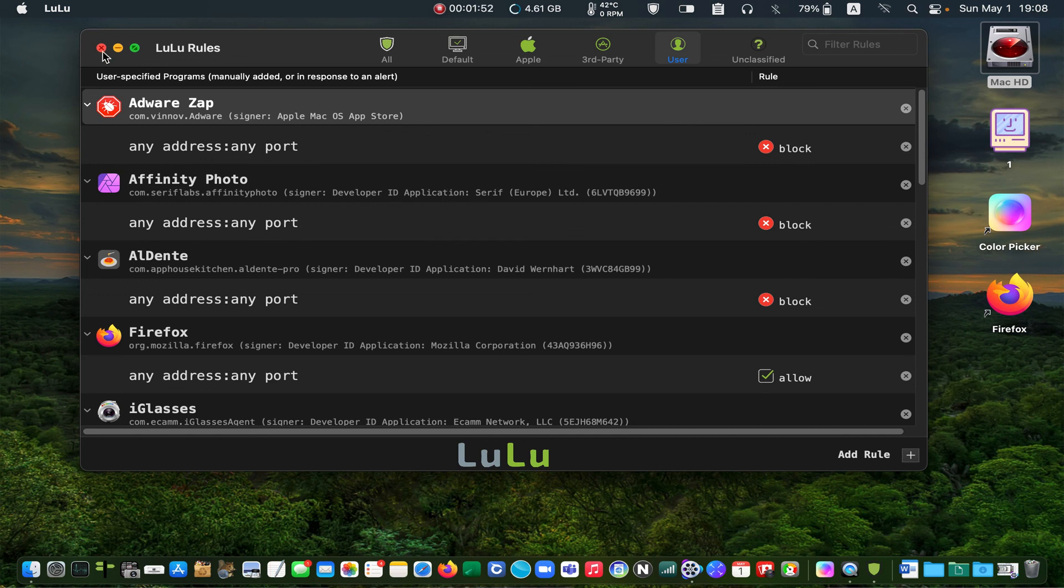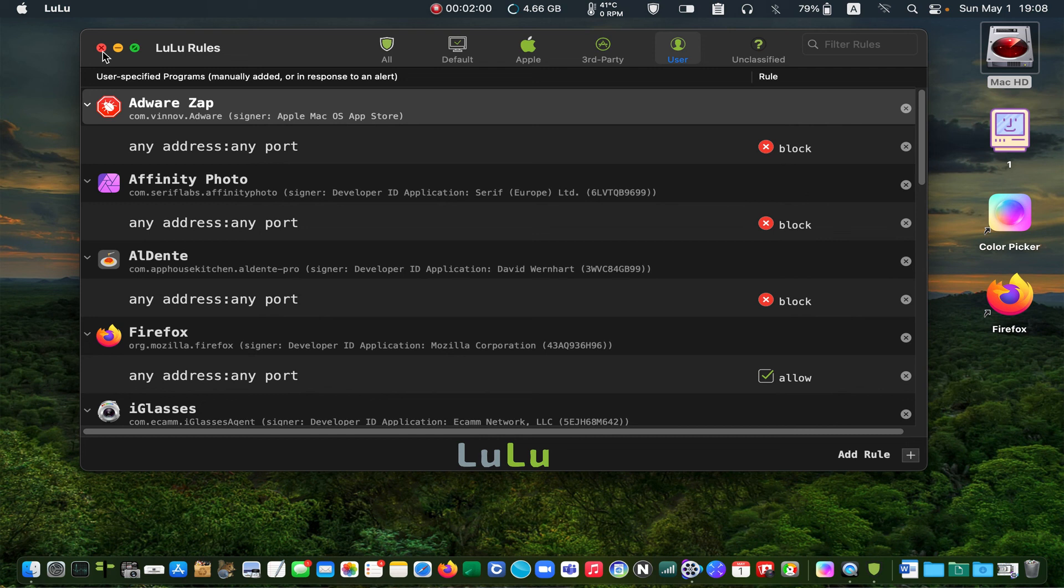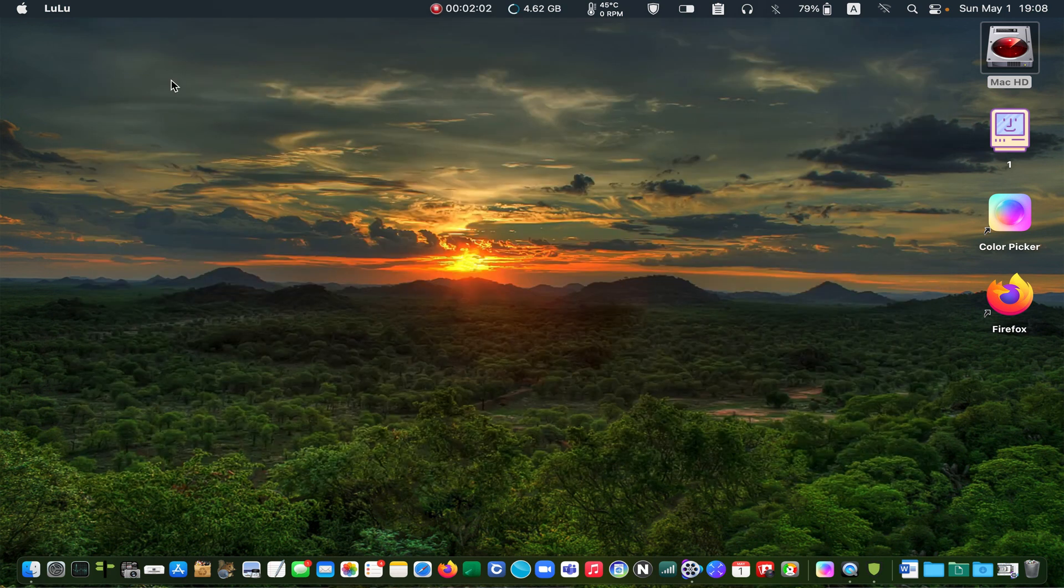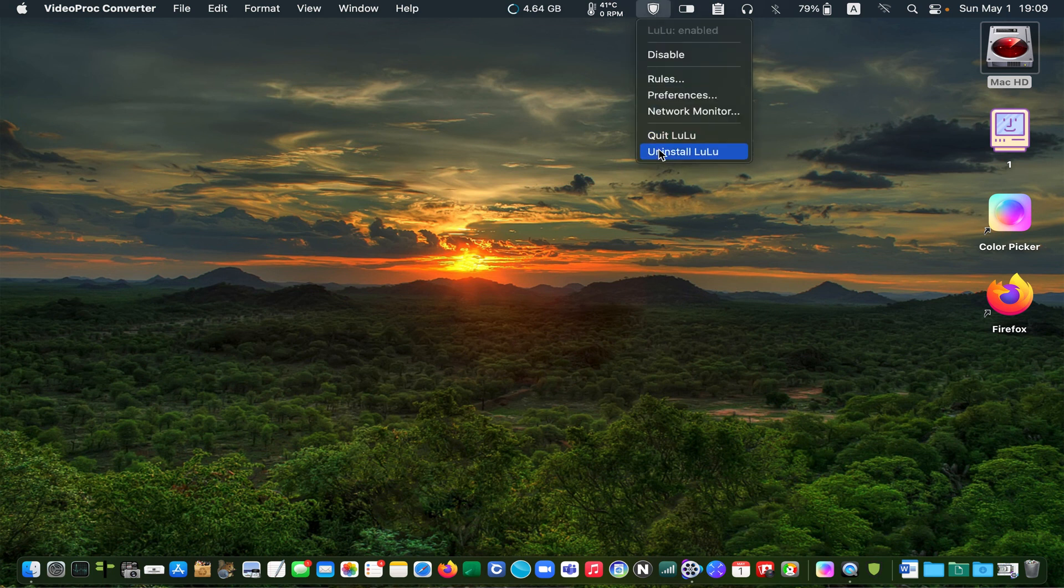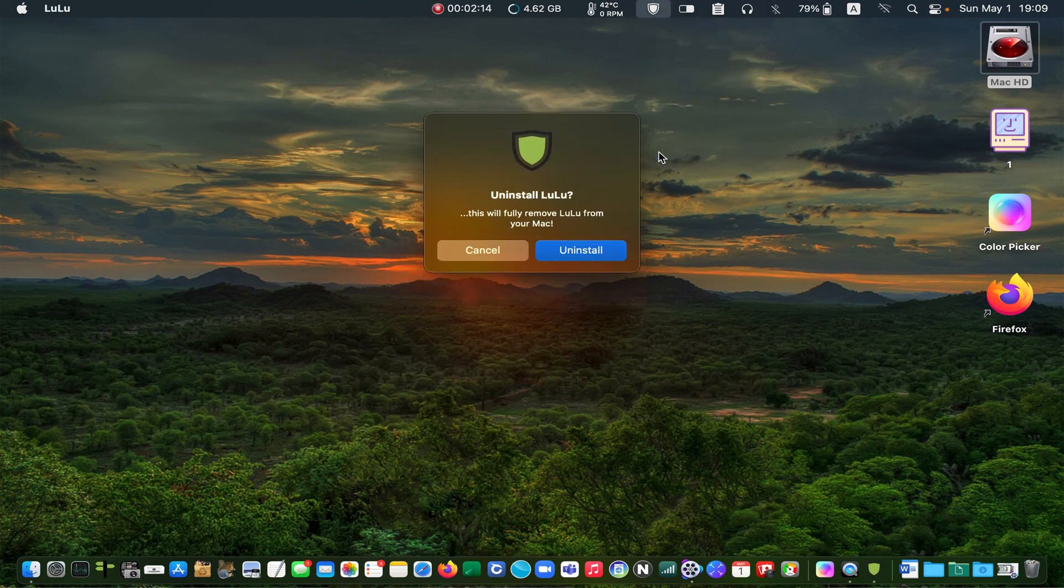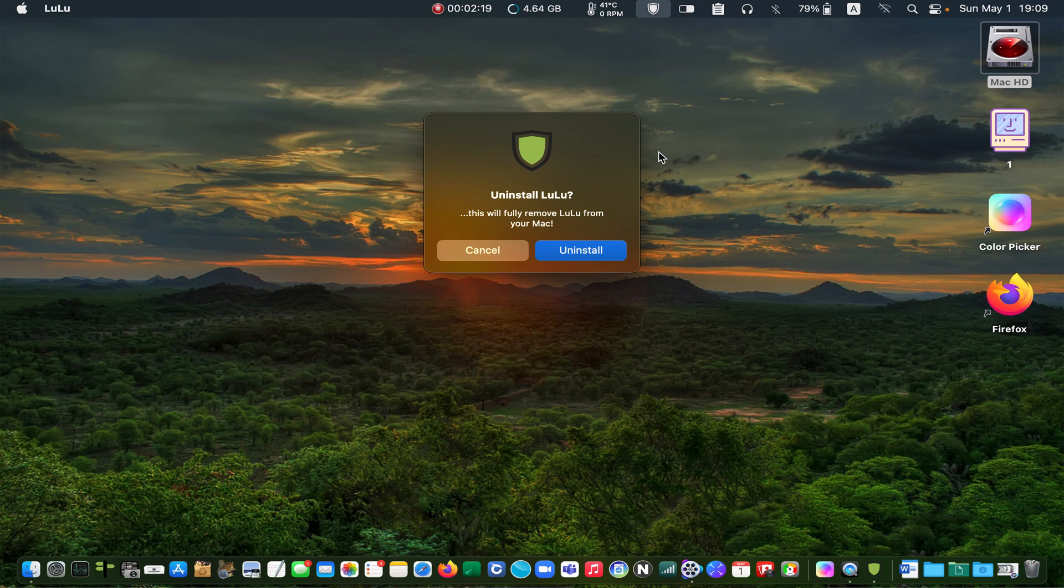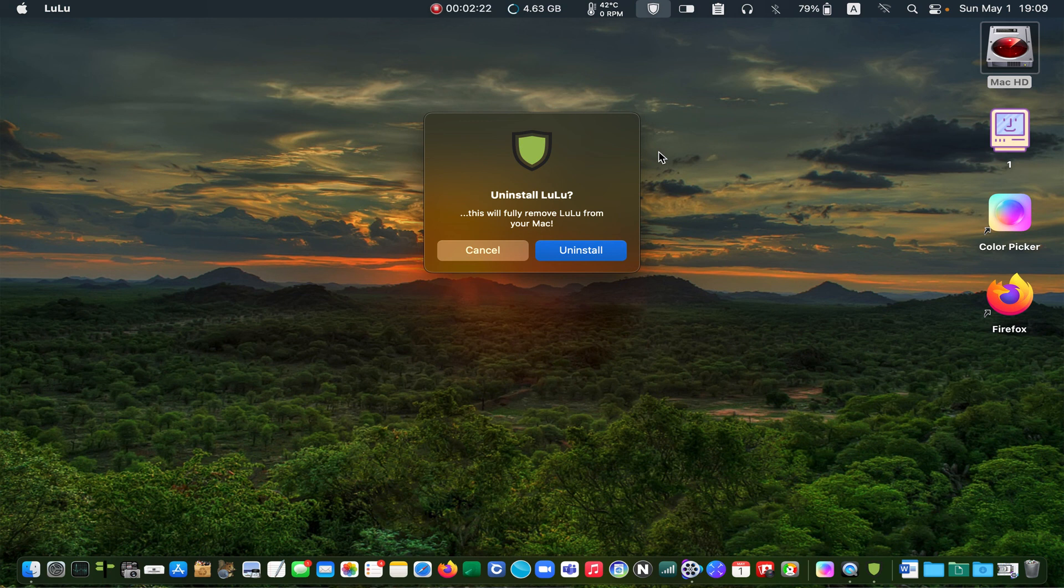I have used LuLu on macOS Big Sur and Monterey. I haven't had any problems with it. However, if you decide to uninstall LuLu, click on its icon in the menu bar and select uninstall. Enter your username and password and click on the OK button. I click cancel because I don't want to uninstall it.